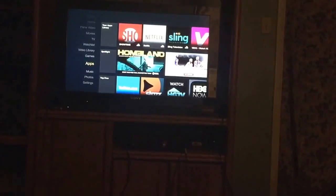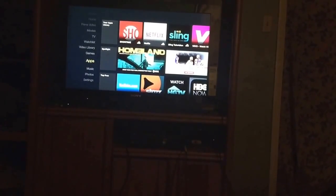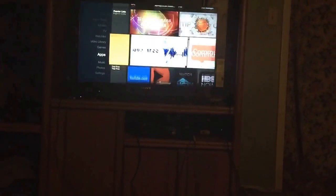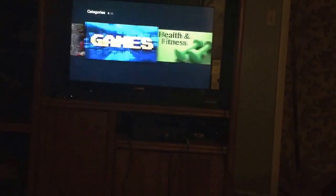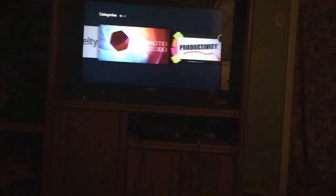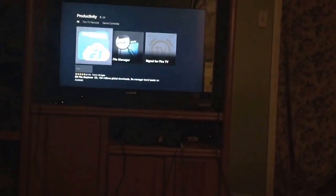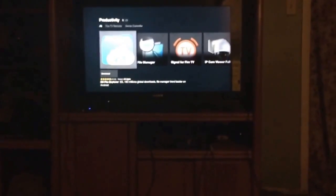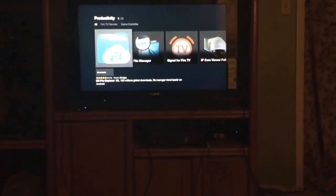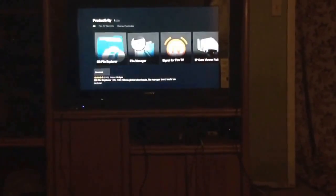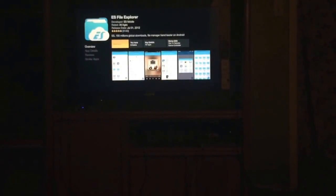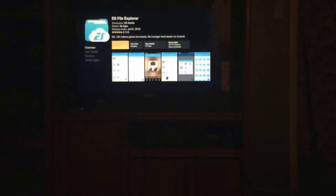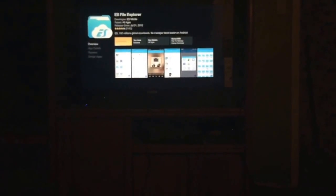Go to Apps, go down to Categories and scroll over to Productivity. Big shout out to Peter Karasio - I have no idea how to pronounce his name but that's the video I watched on how to do this. So yeah, you're going to install ES File Explorer - just download and install that. I'll pause it and see you guys as soon as that's done.